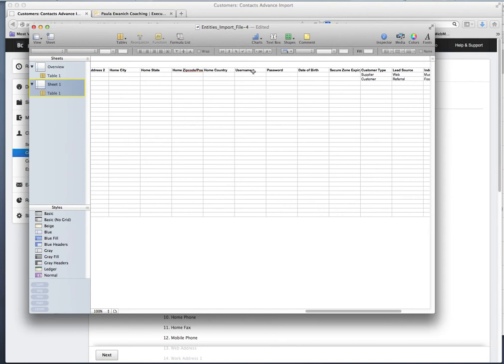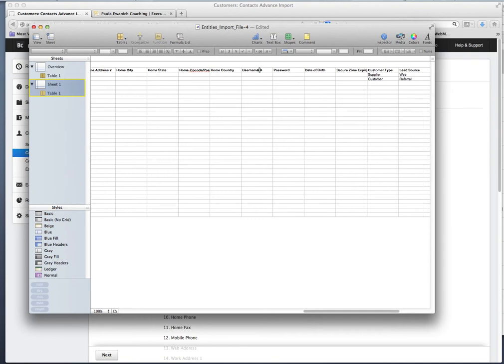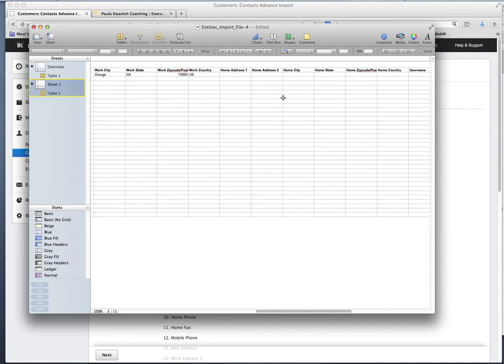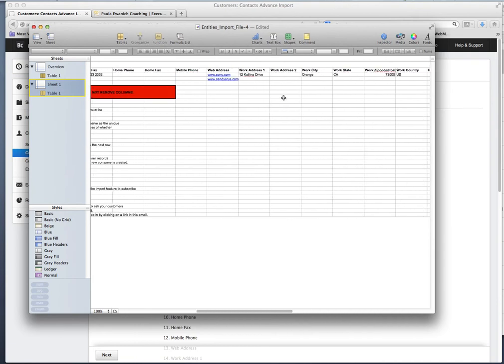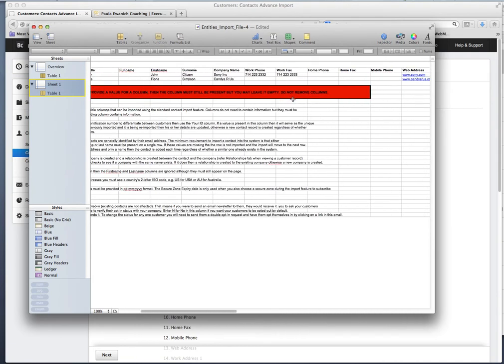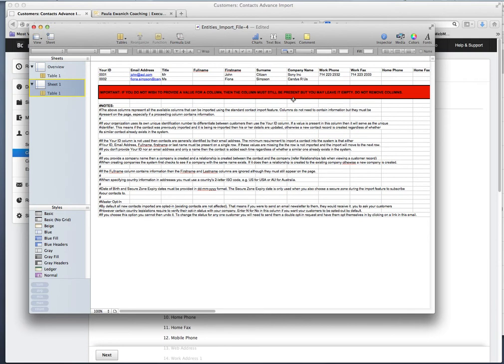The stuff that isn't relevant like username, password, date of birth, security zone, just leave those columns blank, but you need to keep the headers. If you delete any of the headers, your import will fail. And if you read this note, it says that as well.